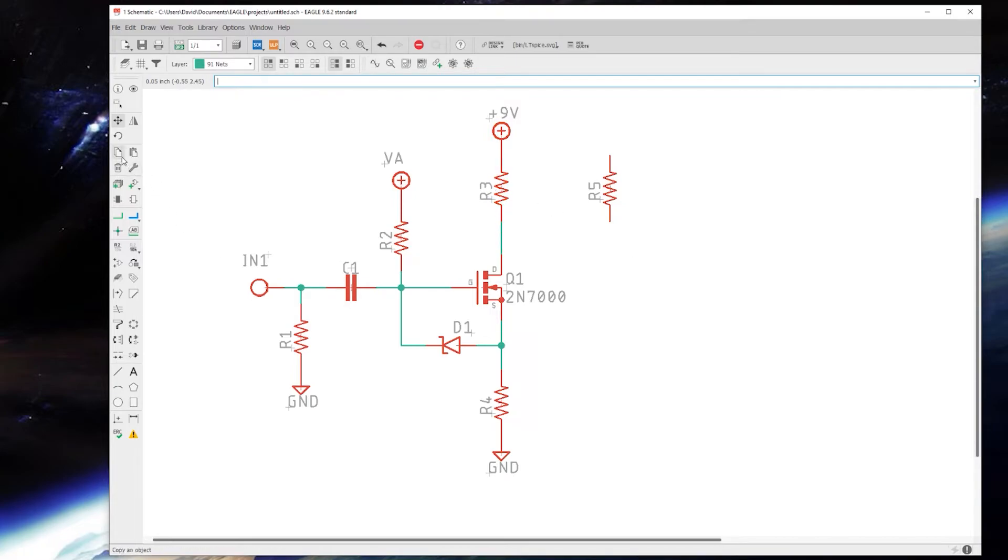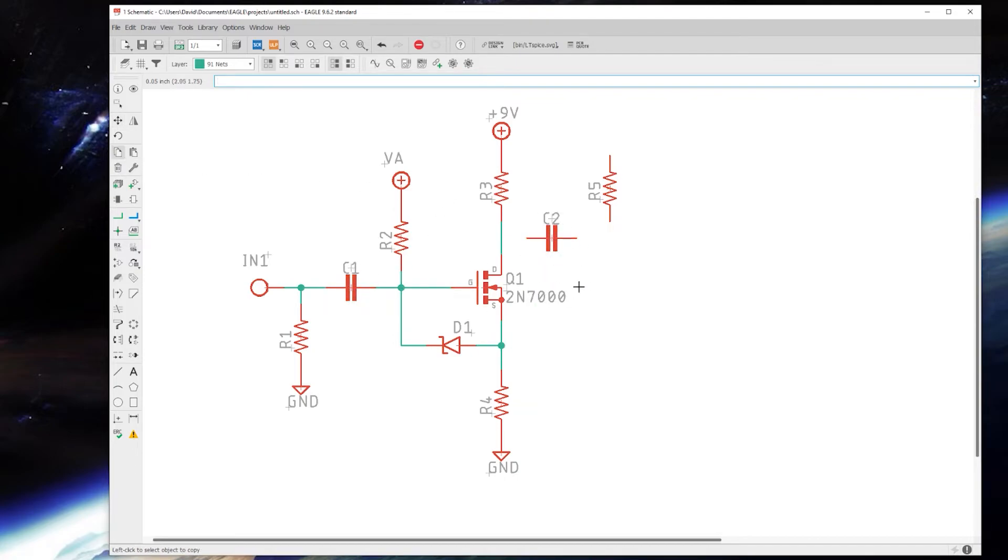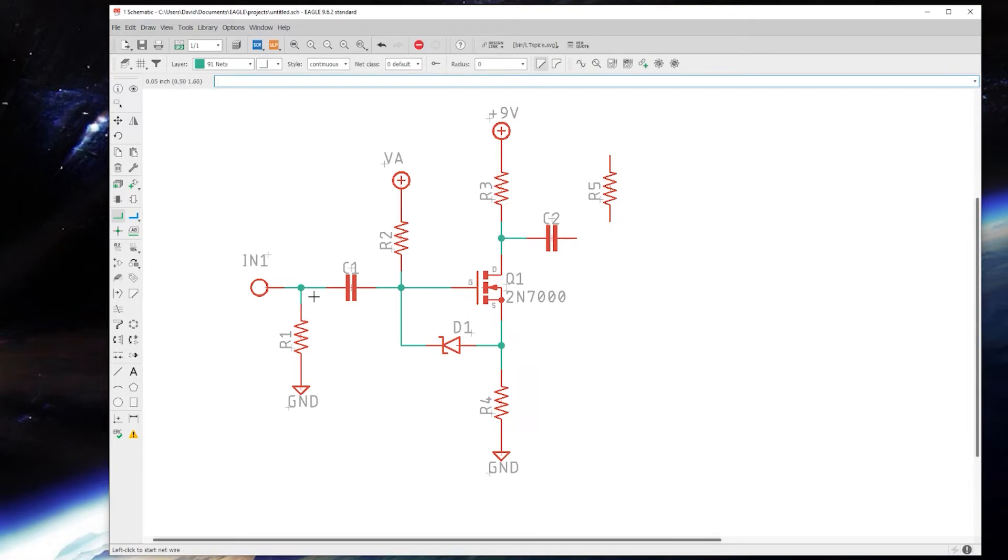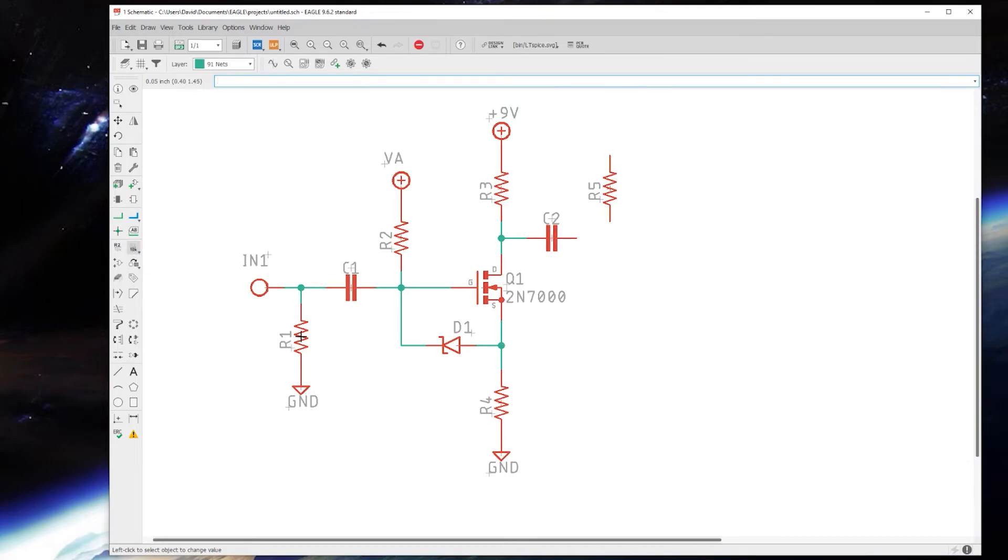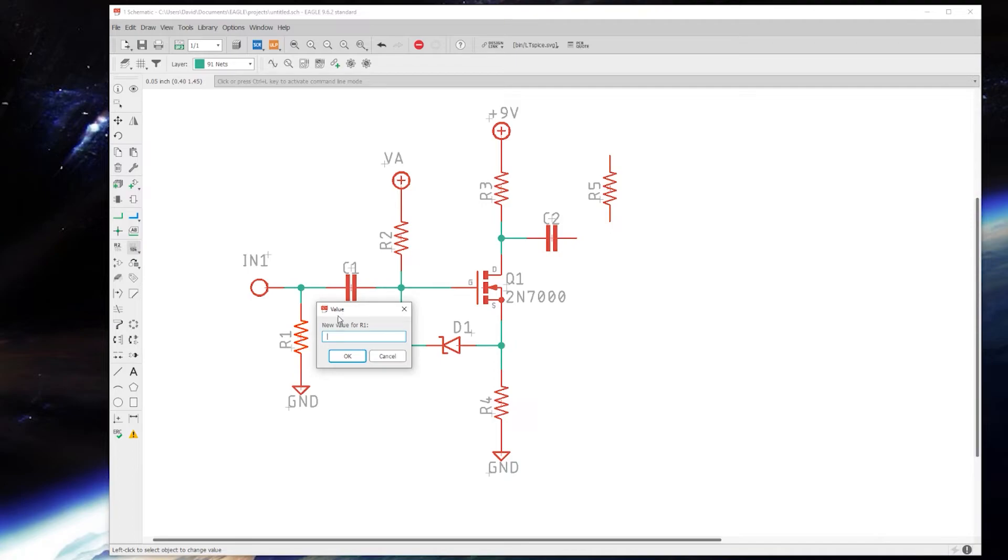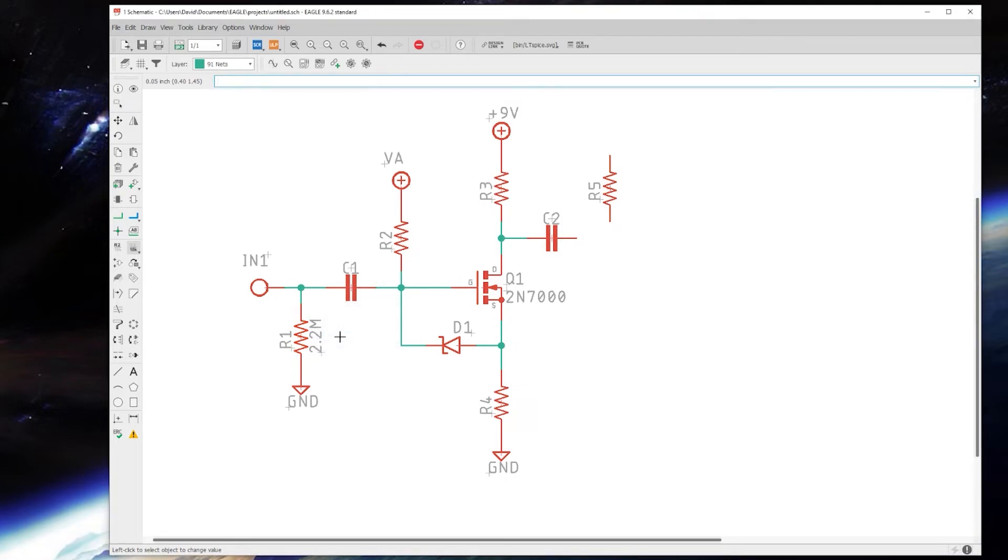And I'm just going to start copying and pasting my parts as I go along here and connect them. I generally - you can put down a part and then come over here to the Value tool and then right or left-click on the part you want to add the value to and type that in as you go. I generally lay down all the parts so I can easily copy and paste as I go along and then go back and add my values.